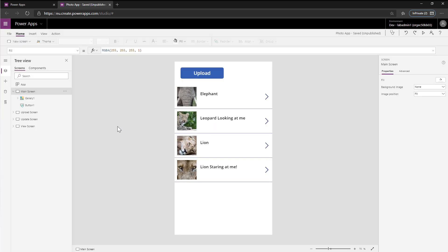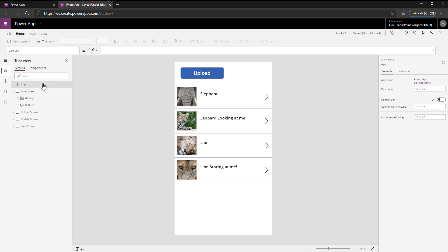Where you need to look to put the instrumentation key is if you click on the application object and come over to Properties over here, you'll notice there's an Instrumentation Key item that you can paste that in. So we're going to paste in the value that we got from the Azure portal. Make sure it doesn't have any extra spaces in.